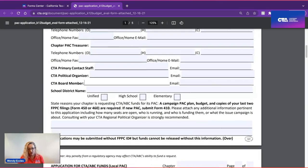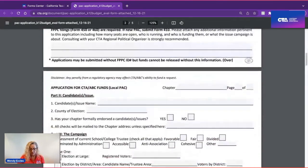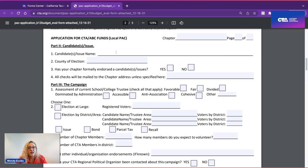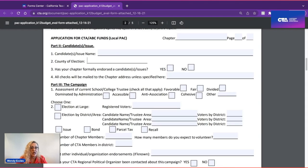As we move along on the application, here are some important things you must have for us to consider it. We need the name of the candidates or the issue you would be bringing forward, the county of the election, and your chapter needs to have formally endorsed — usually through your representative council or house of representatives.